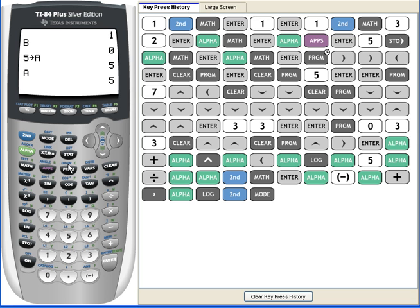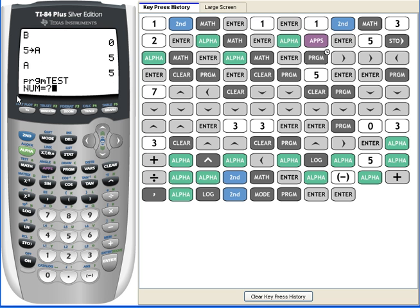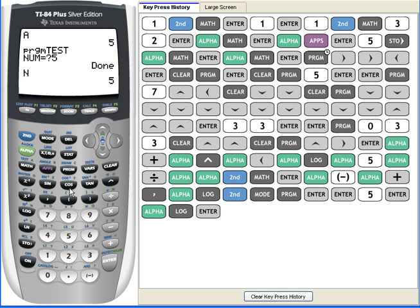It asks us for a number, and let's say 5, and the program is finished. And we go to N, and N does equal 5.